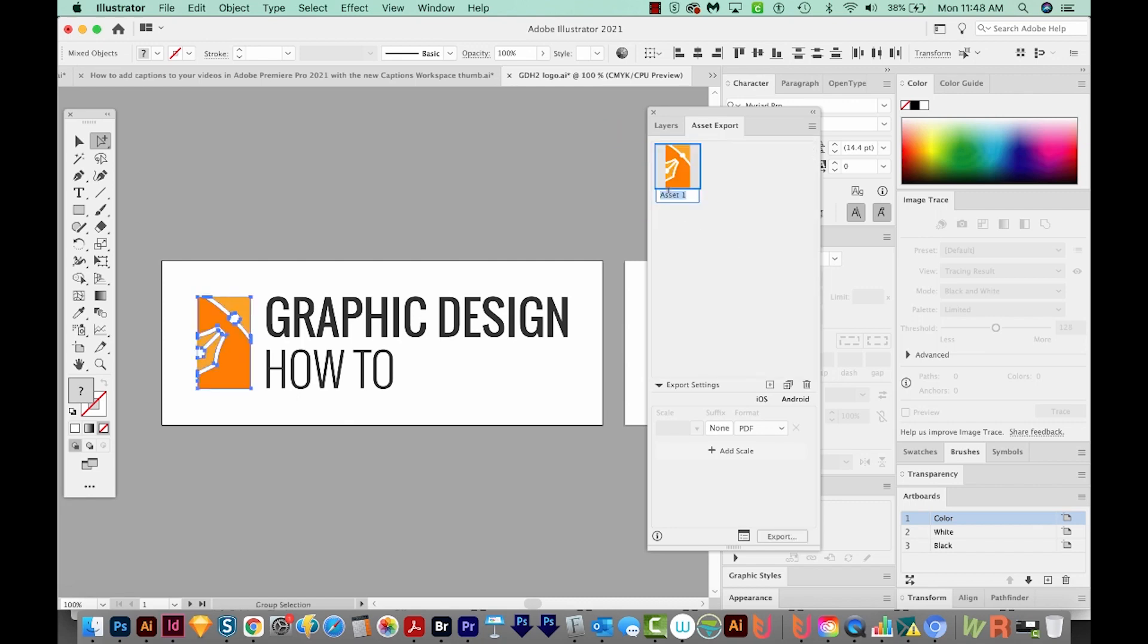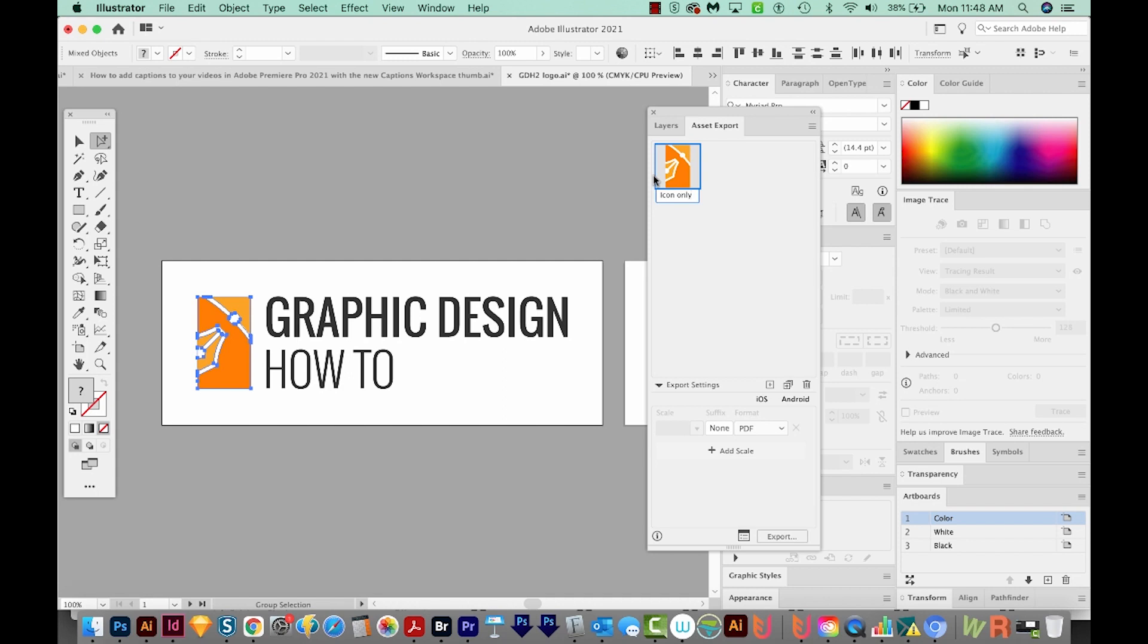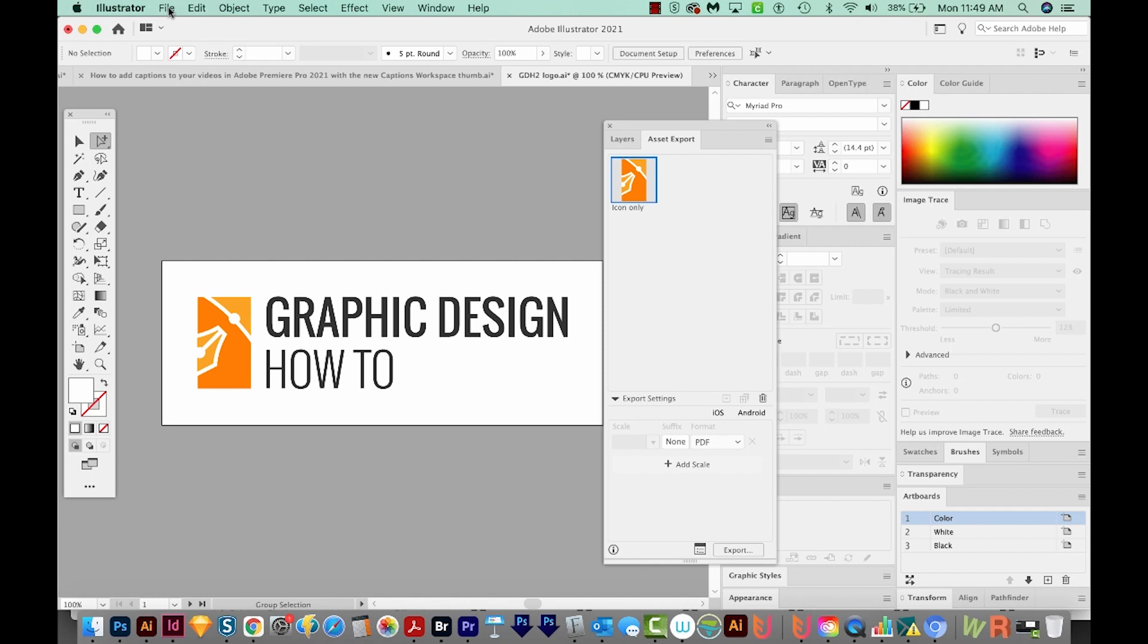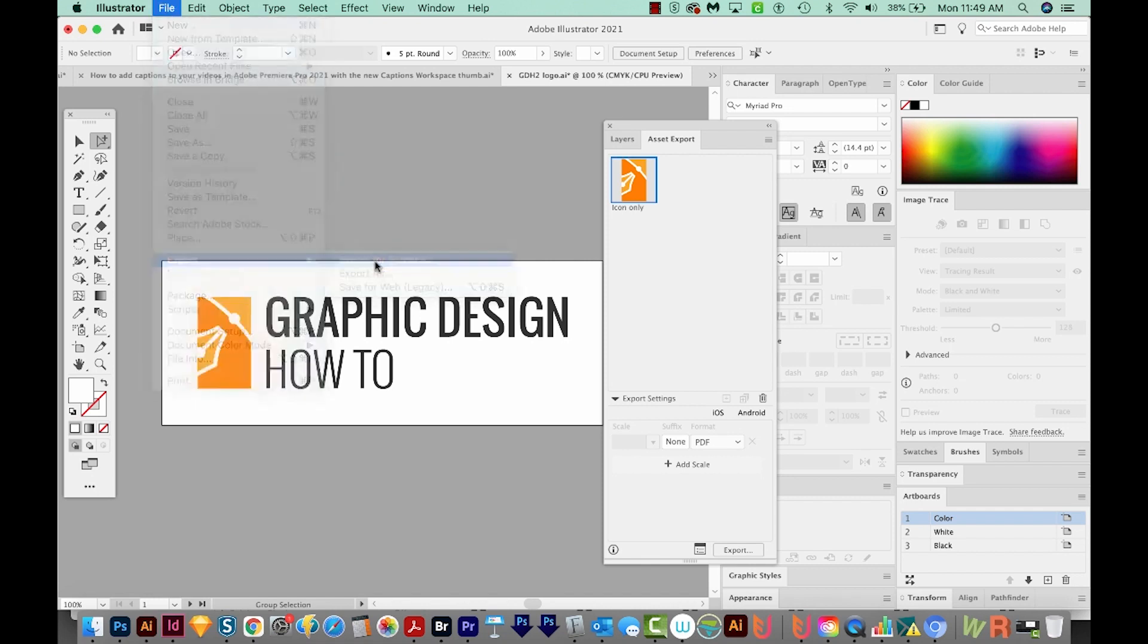And we can rename it right here by double clicking. Or we can rename them in the other dialog box. So now we need to go back to the Export for Screens window again. So File, Export, Export for Screens.